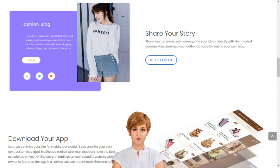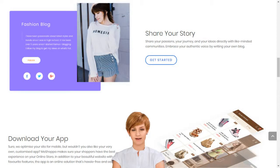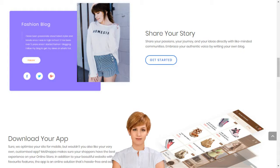Orders, deliveries and returns are handled by our retail partners, so you have more time to live the life you love. Sell products online in India, start an online store. How to start an online retail business with no efforts in India.